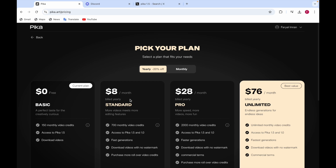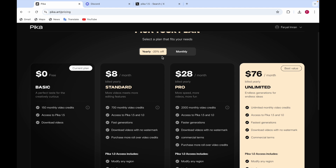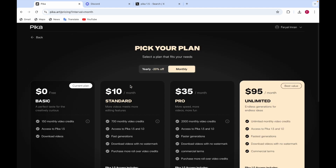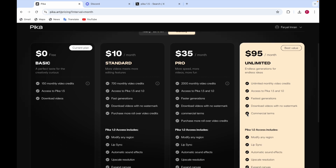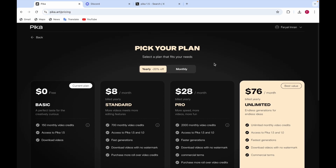The difference between the yearly and monthly plans is that when you choose yearly, you get lower prices per month. For the monthly option, the prices are higher. You can see both the monthly and yearly plan breakdowns here, and you can upgrade to whichever plan suits you.